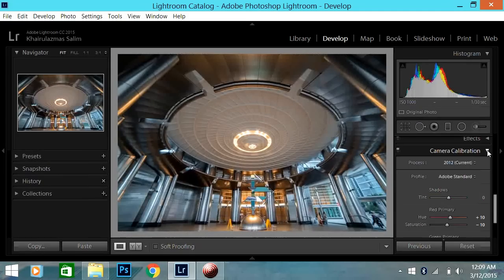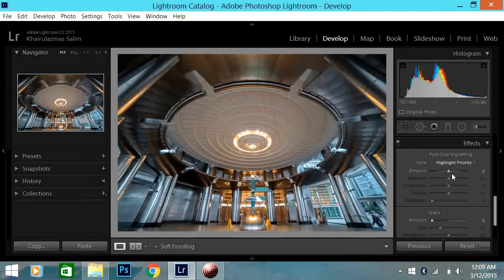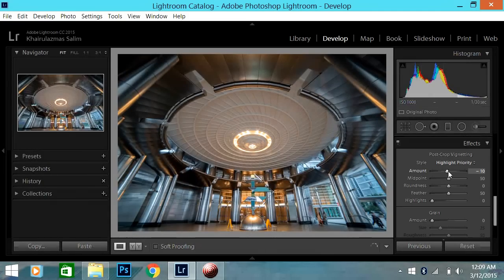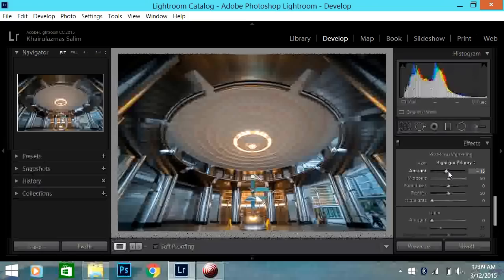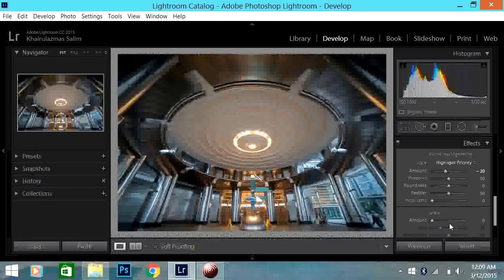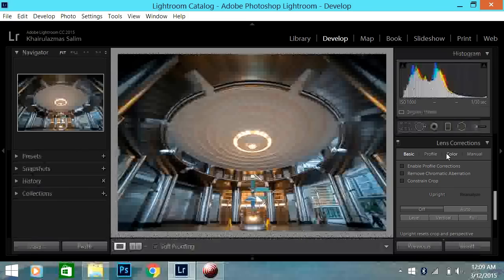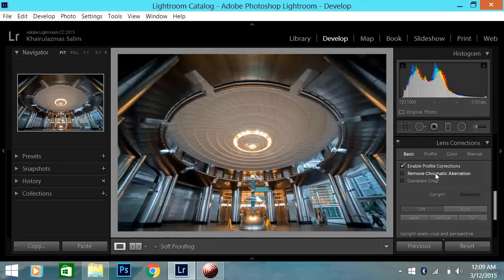So once that is done, I'll go to effects. I like my photos to have a bit of vignetting. And it's usually around minus 20. This is where you add grain also. If you guys don't know. Currently I don't like adding grain to my photos. So then, once that is done, you guys go to lens correction.